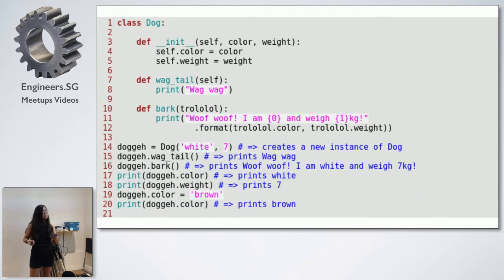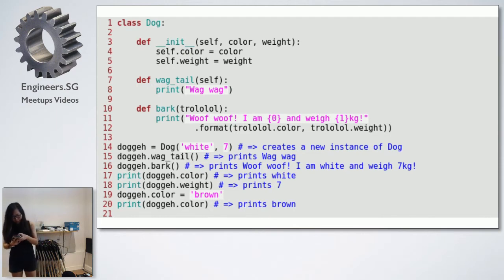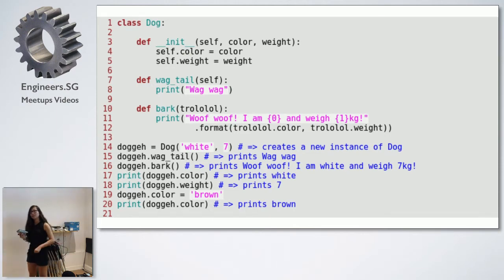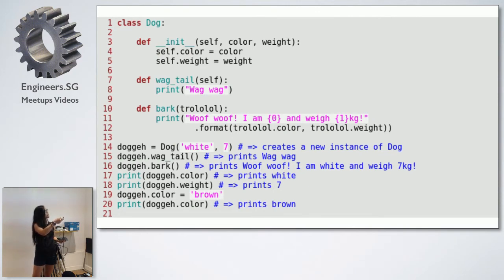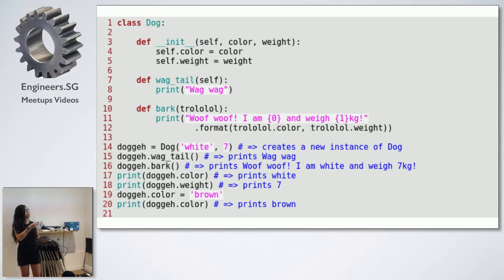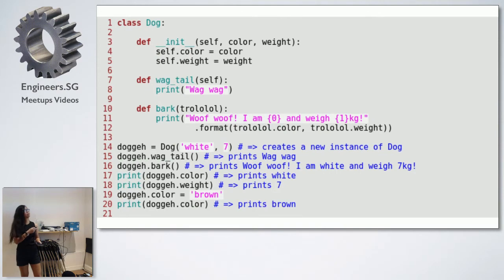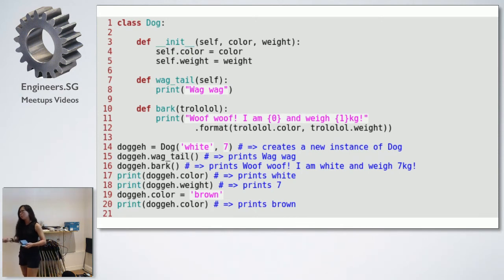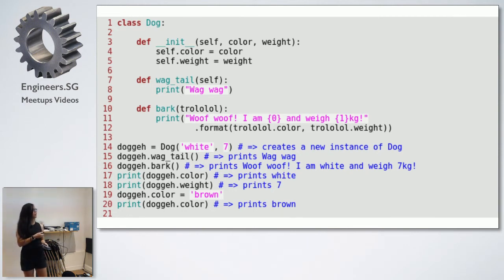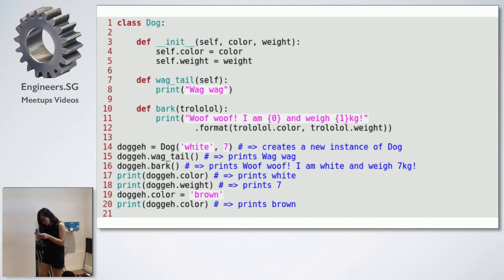Now let me talk about instance attributes. This brings me back to the first method with double underscores - the __init__ method, which is what we call the constructor. The constructor initializes our class. When I created the doggy instance I initialized it with white color and 7 kg weight, and this is where I actually set that data. Self refers to the instance, so self.color refers to the color of the instance. I'm setting self.color to the color passed into the constructor. I can also read and assign attributes through dot syntax.